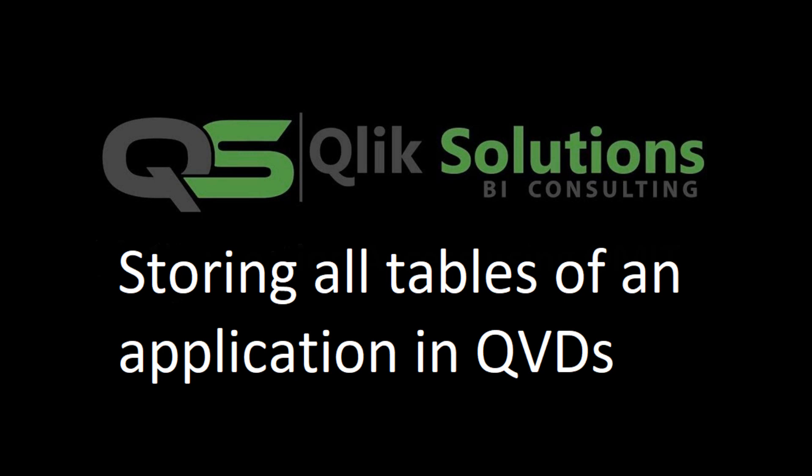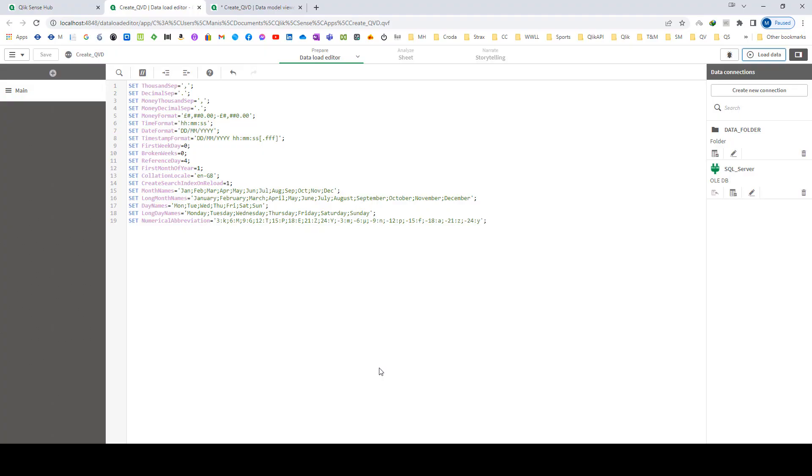Hello friends, welcome to my YouTube channel. In last video regarding QVD, we learned how to create a single QVD. Today I will show you how to create multiple QVDs. I mean how can we store all tables of an application into QVDs.